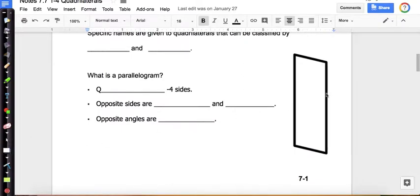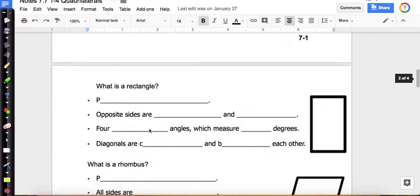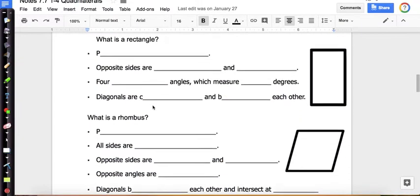This side is parallel to this side, and this side is parallel to this side, so it has two sets of parallel sides.